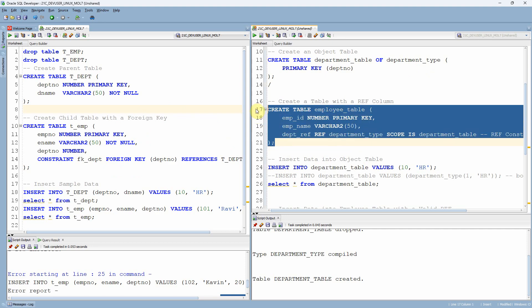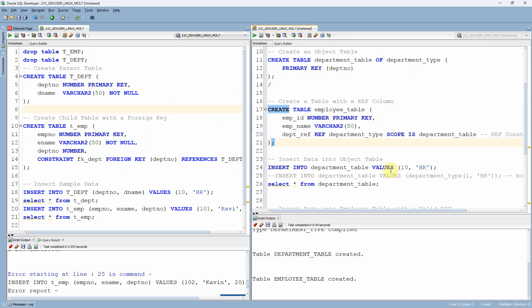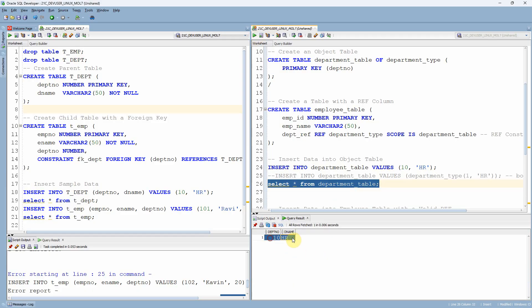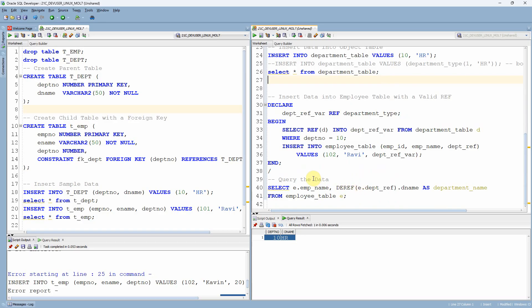Let me now create the employee table. The employee table is also created. Now I'm trying to insert one record into the department table, very similar to our previous example — inserting department number 10. The data is inserted. Let me query from the department table — as expected, we can see the record with department number 10. Now here is the second difference you will see when I am trying to insert a record into the employee table: we are not inserting the actual value for the department reference column.